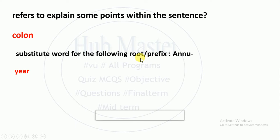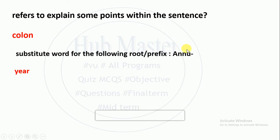Substitute word for the following root prefix 'annual' — you use 'annual' for 'year'. Annual is given, so you can use the MCQ's right option.